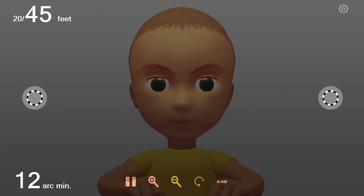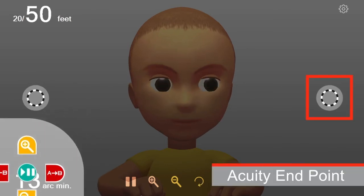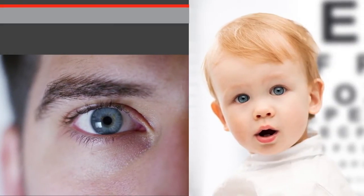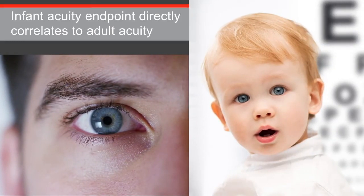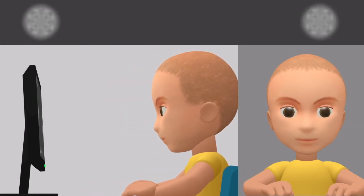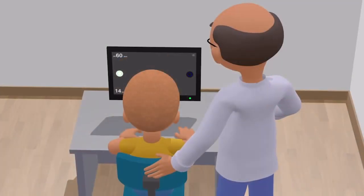make the DIOPs slightly larger until the child is again able to track the location of that rotating DIOP. That smallest DIOP where motion tracking is detected is the acuity endpoint. The infant acuity endpoint directly correlates to adult acuity. You can validate that acuity endpoint by moving the child away from the monitor to see if they lose the ability to track that rotation, or by moving the child closer to the monitor to see if the child can again detect rotation of that smaller DIOP.